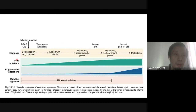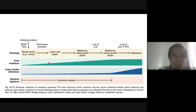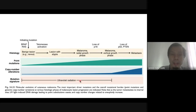Histological features correlate with molecular alterations. In benign nevus there is an initiating BRAF or RAS mutation. As it progresses, telomerase activation causes lesions with atypia and increased point mutations from UV radiation — giving melanoma with radial growth phase. With cumulative sun exposure and increasing UV radiation there is loss of the p16 tumor suppressor gene, leading to melanoma with vertical growth phase, further increasing point mutations.